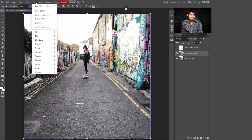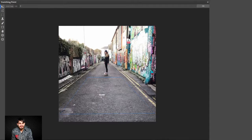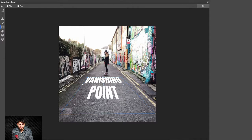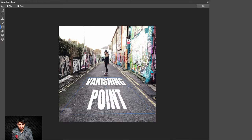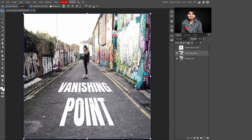Now select the Vanishing Point layer, go to Filter at the top, and select Vanishing Point again. You can see the vanishing point grid is shown. Now press Ctrl+V to paste the text, and you can increase its size according to your preference. Adjust the text to your liking, then press OK.